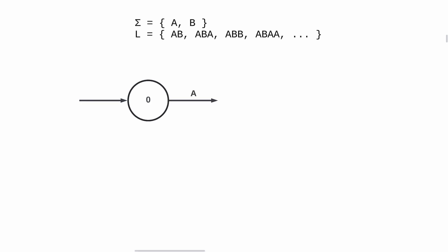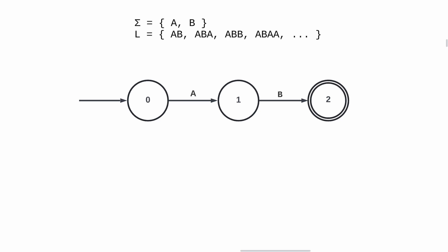We start by defining our initial state 0. If the first letter is an A, we go to state 1. If we are in state 1, and if the second letter is a B, we can go to state 2. If we are in state 2, it means that we found a string starting with AB. So we reach our goal. So state 2 is a final state. And whatever comes next is not important because we already met our condition.